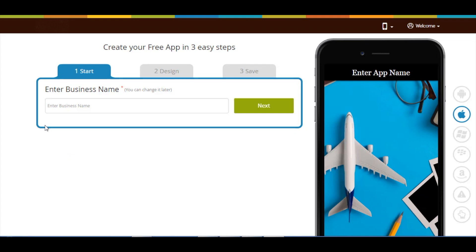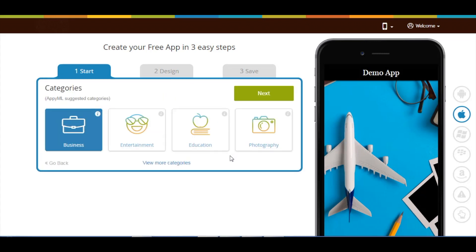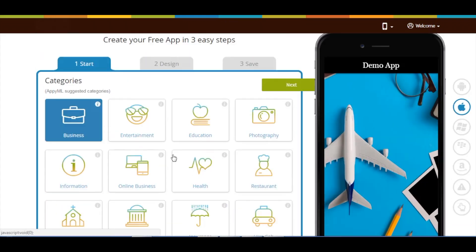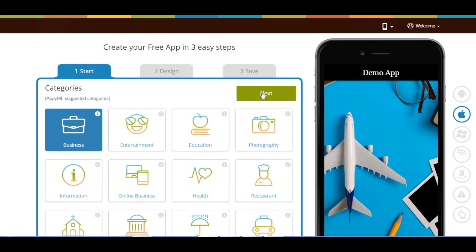Now let's see how to add a video page. Enter your business name and click on next. As per your business name, the app will suggest you some specific categories. If you can't find the appropriate category, click on view more categories. Here you will see all the categories. Choose the one that best suits your business. Once done, click on next.